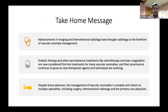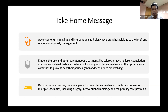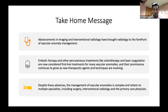To conclude: advancements in imaging and interventional radiology have brought radiology to the forefront of vascular anomaly management. Embolic therapy and other percutaneous treatments like sclerotherapy can now be considered first-line treatment for these vascular anomalies. However, despite these advances, treatment remains complex, recurrences are quite common, and it remains a multi-modality treatment including surgery.